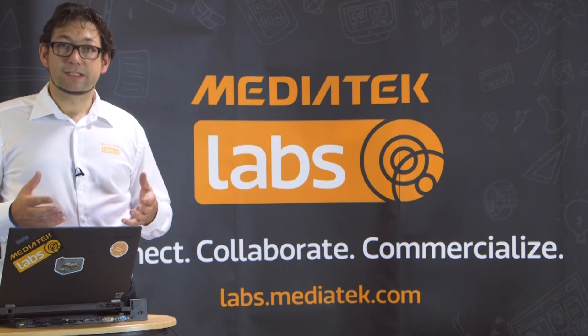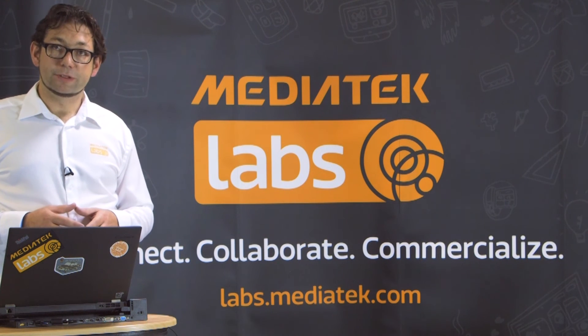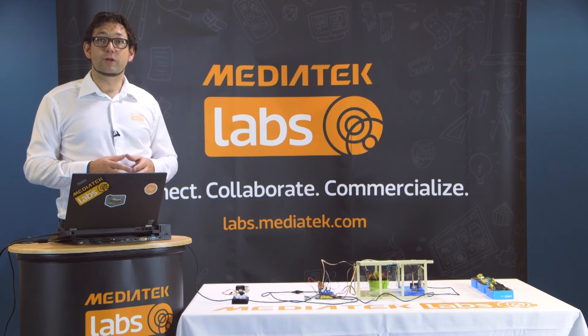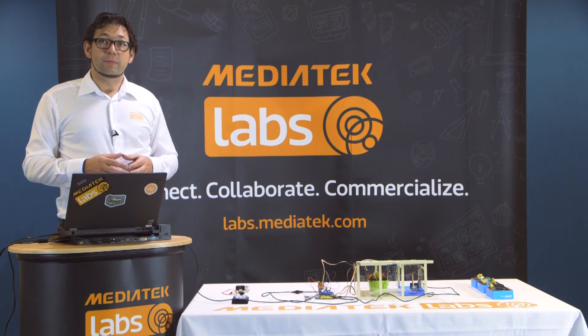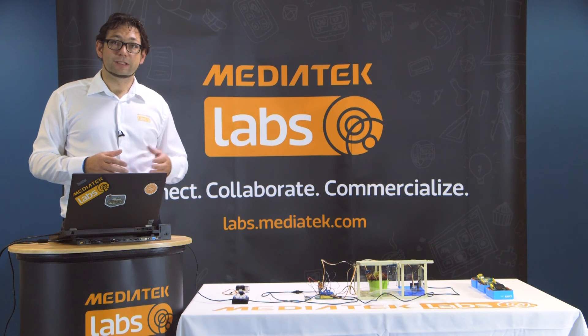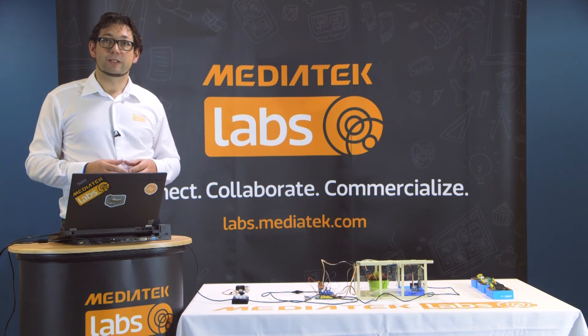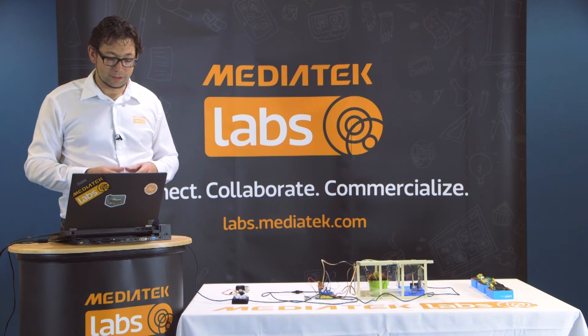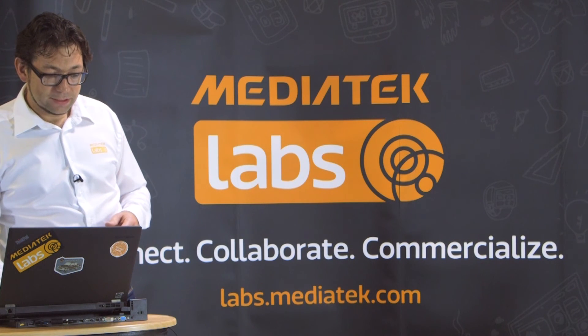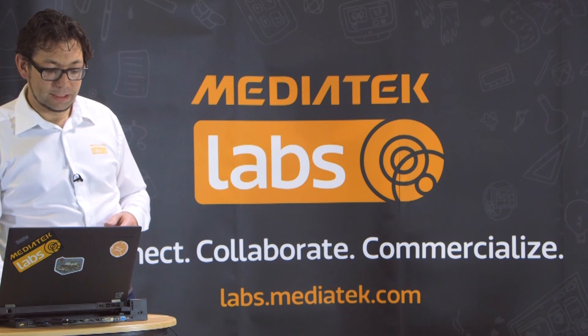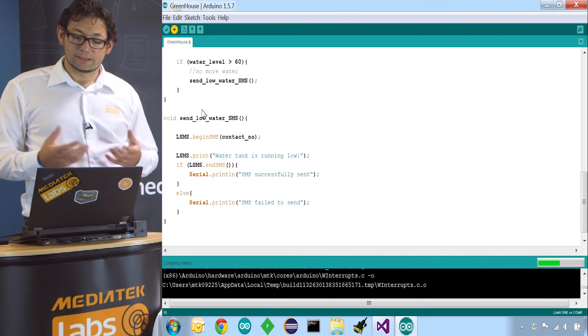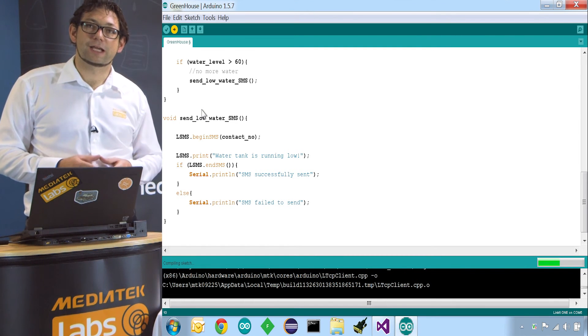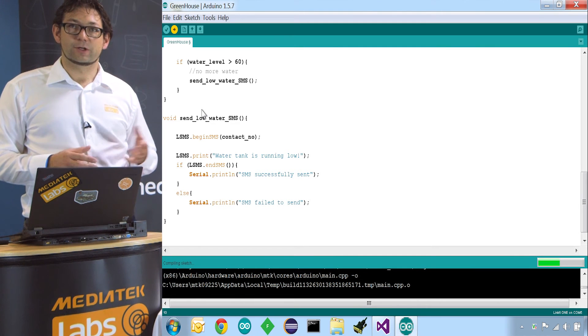So this is how easy it is to use the LinkIt One board to measure if there's water in a water tank and to inform a user about it through a text message. So let's upload it now to our LinkIt One board and see if we have water in there and if the text message comes through.